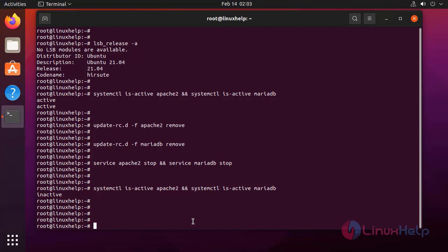Next, I am going to enable Apache and MariaDB by using update-rc.d to the default starting state.